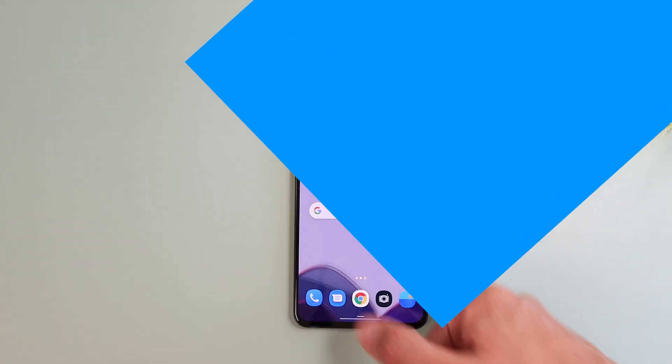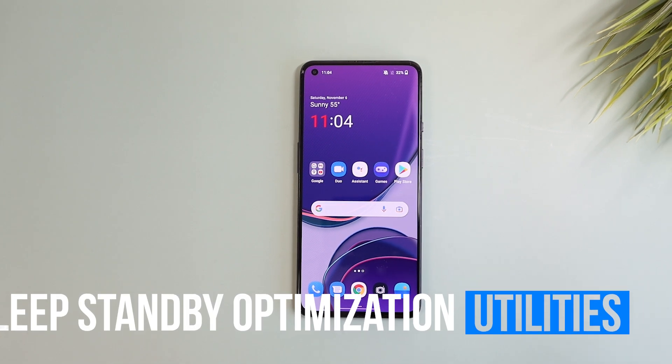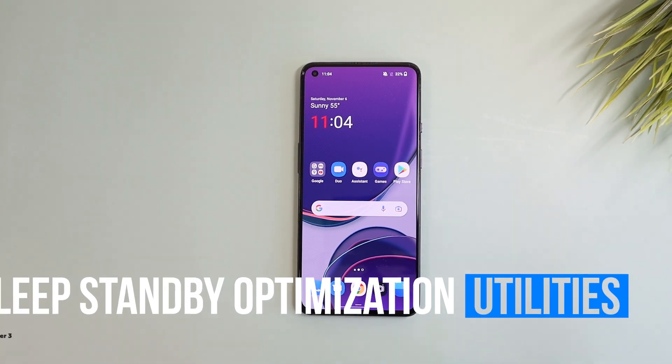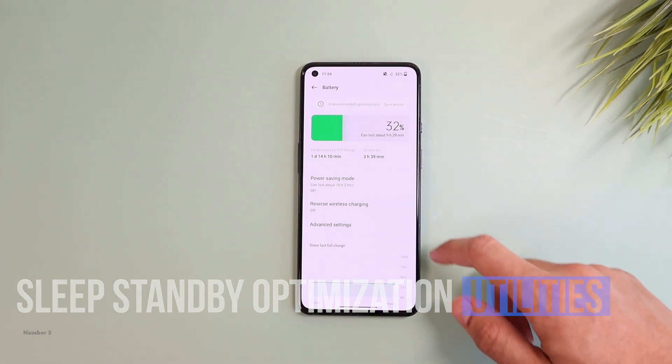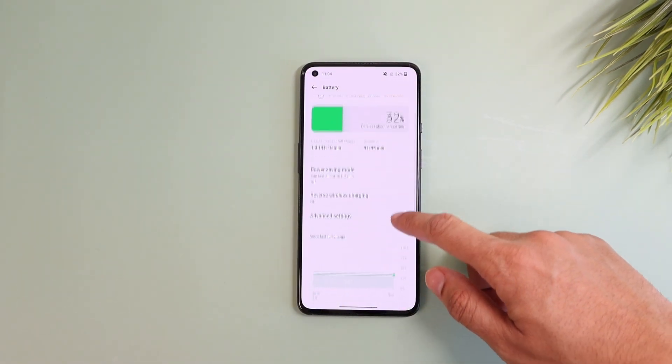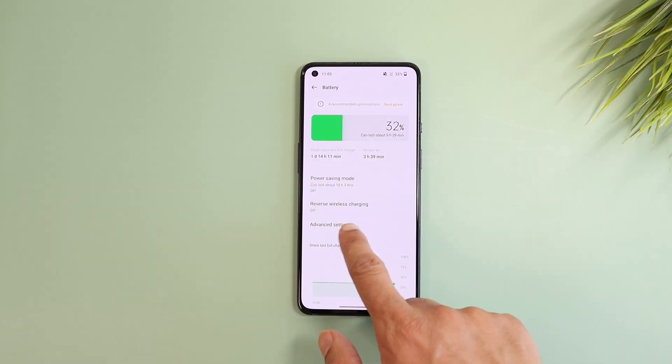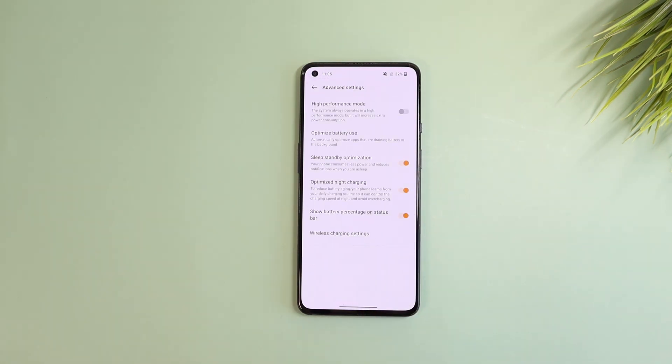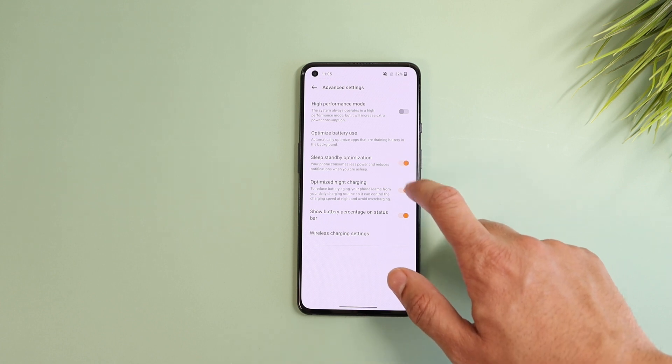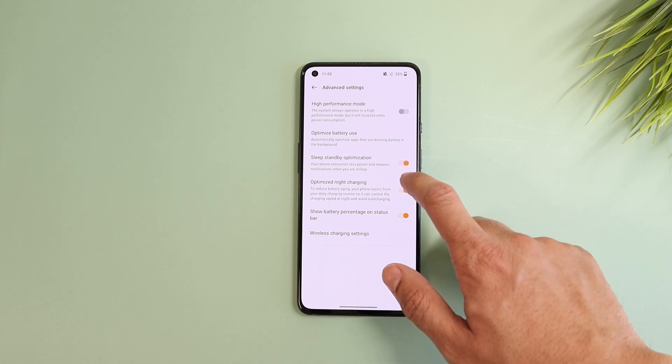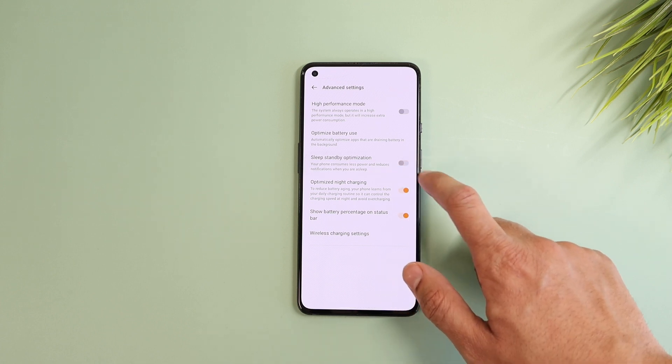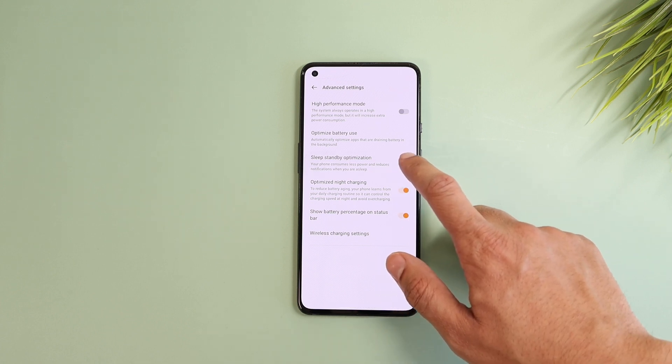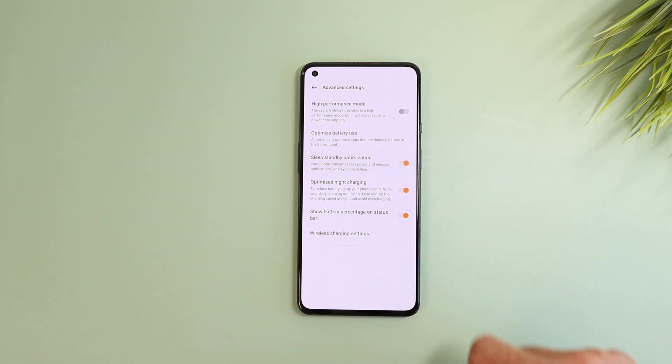The third utility feature is about optimizing your battery use. So besides the new battery stats design, there is a new option under the advanced settings called sleep standby optimization. When you activate this, the phone will reduce the number of notifications it delivers for you when you are sleeping in order to optimize the battery, then bombard you back with those when you wake up.